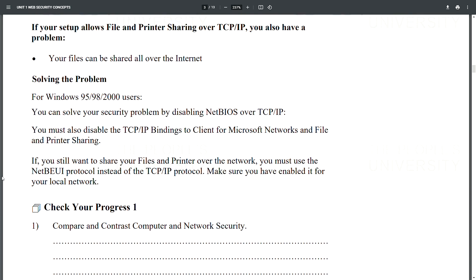Solving the problem: For Windows 95, 98, and 2000 users, you can solve the security problem by disabling NetBIOS over TCP/IP. You must also disable the TCP/IP bindings to Client for Microsoft Networks and File and Printer Sharing. If you still want to share files and printers over the network, use the NetBEUI protocol instead of TCP/IP, and make sure it is enabled for your local network.